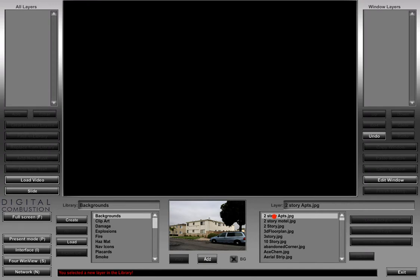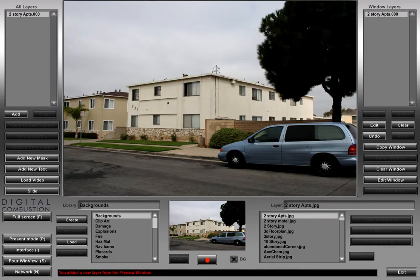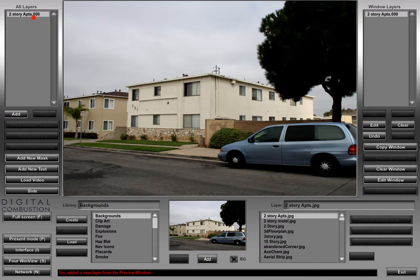If we go back to this very first one at the top and we want to add that layer to our simulation, we just have to click the add button and it shows up. A couple of other things happen once you click that button. You can see here now in our window layers on the right it shows 'two story apartments,' and then on our all layers it shows the same thing. This all layers is exactly what it says — it's every layer that you're using on this particular simulation, so as you start adding more and more layers, they're all going to show up here.